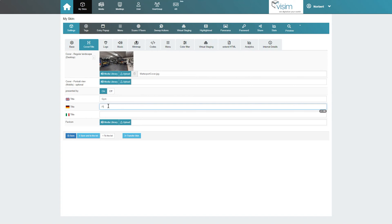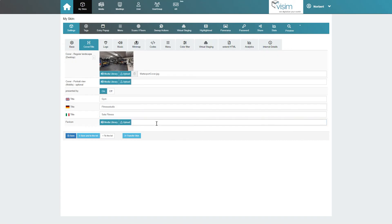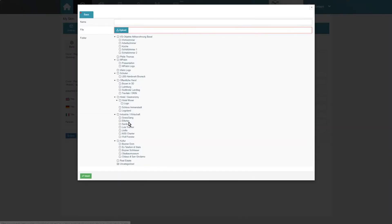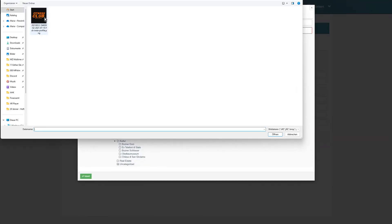Next, we enter a tour title for all selected languages. We can also upload a custom fab icon for the tour, which is the small icon that is displayed next to the browser tab.